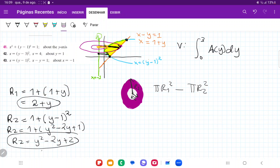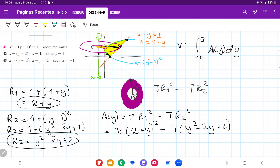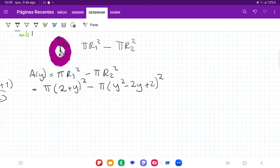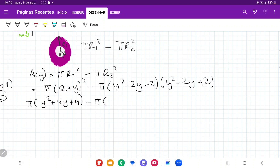So we have an expression for r1 and r2. Let's put that in our formula. A(y) = π·r1² − π·r2² = π·(2 + y)² − π·(y² − 2y + 2)². We do have our expression for A(y), but since we're integrating this we want to turn it into a polynomial, so we're going to expand it out. Expanding (2 + y)² gives y² + 4y + 4.